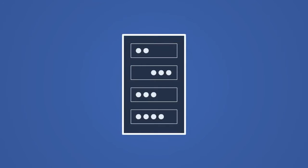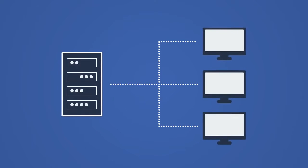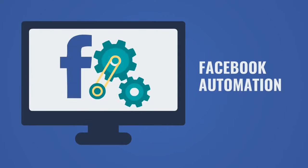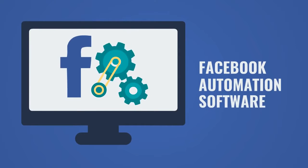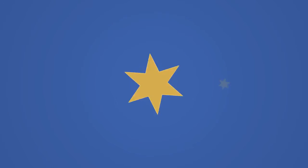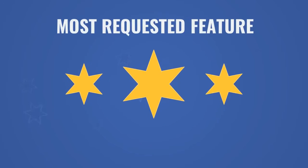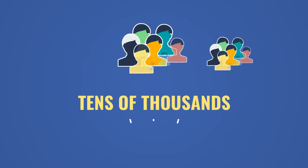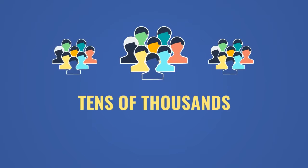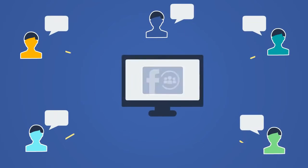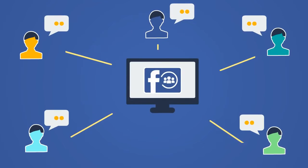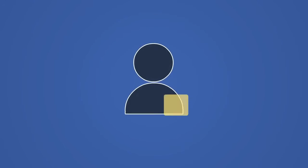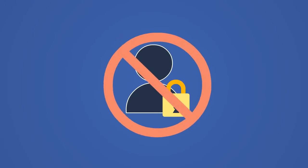Ever since we released our server-based Facebook automation software last year, the single most requested feature from tens of thousands of our users has been the ability to post to groups by members who are not group admins.